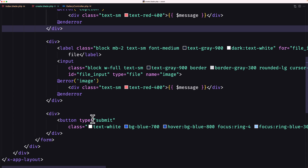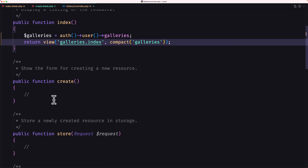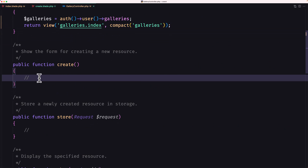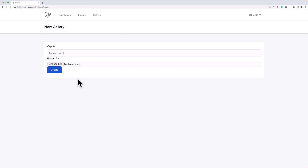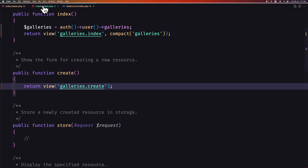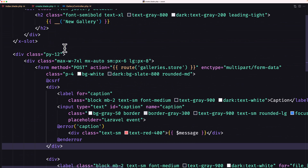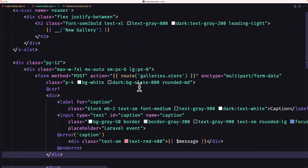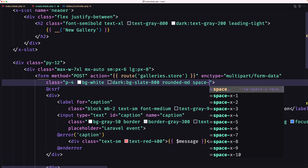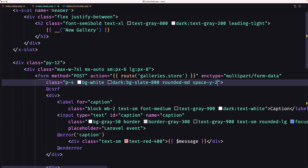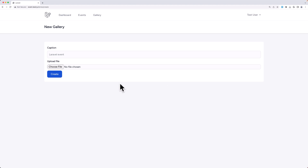We need to return the view from the controller first. So return the view 'galleries.create', save and refresh — and here it is. Let's go to the create view one more time and on the form add a class of 'space-y-2'. Now we have a nicer layout.